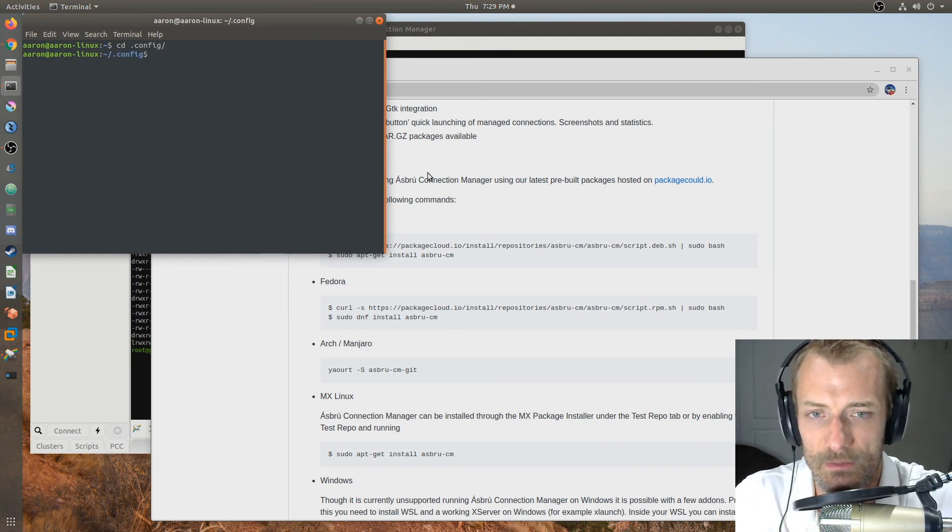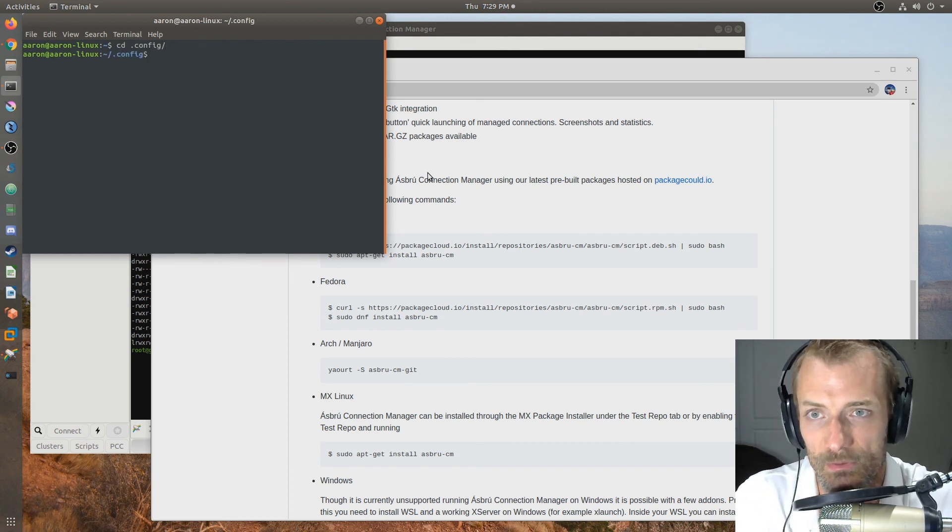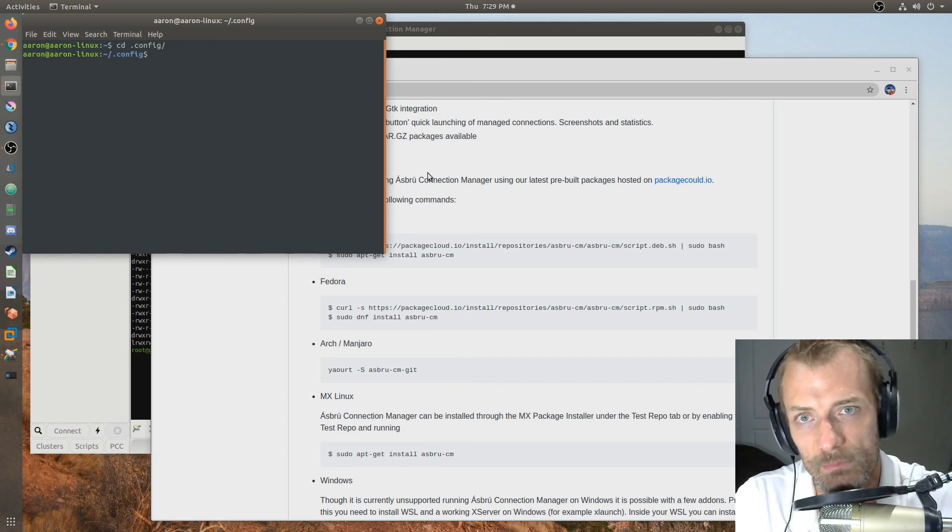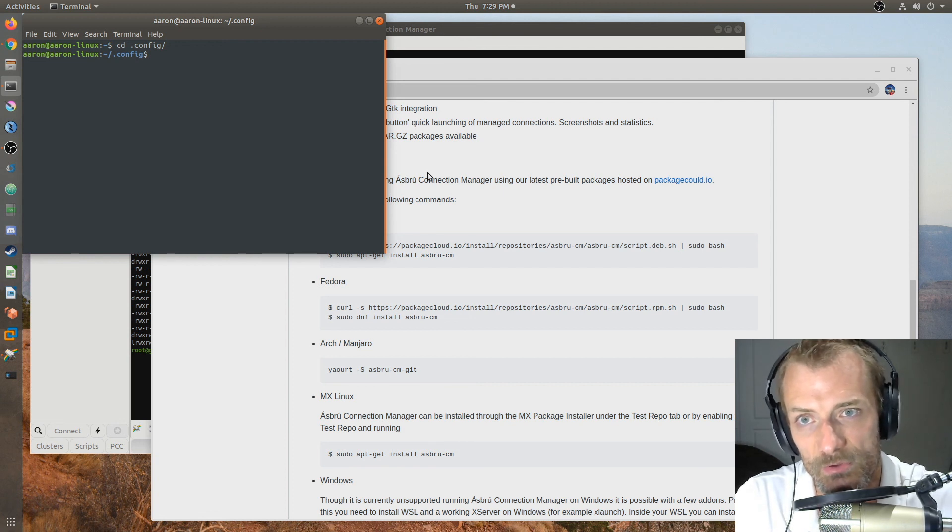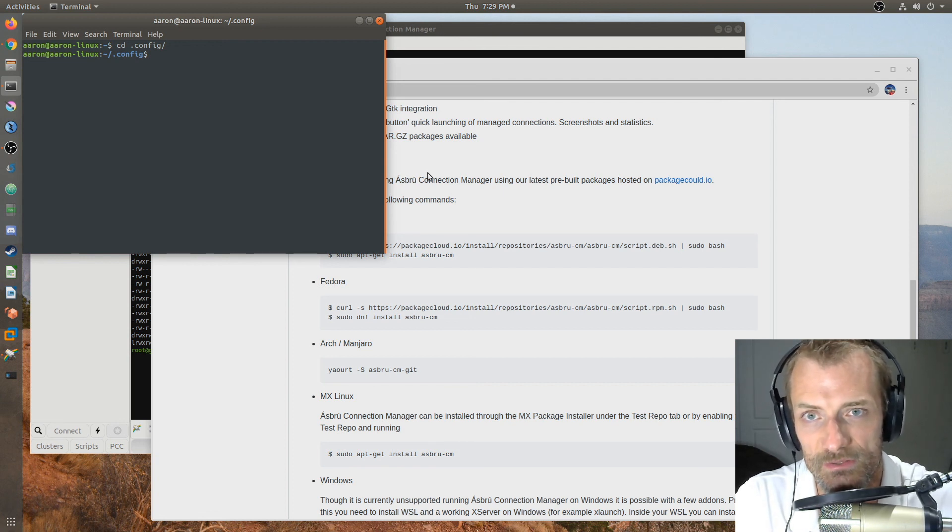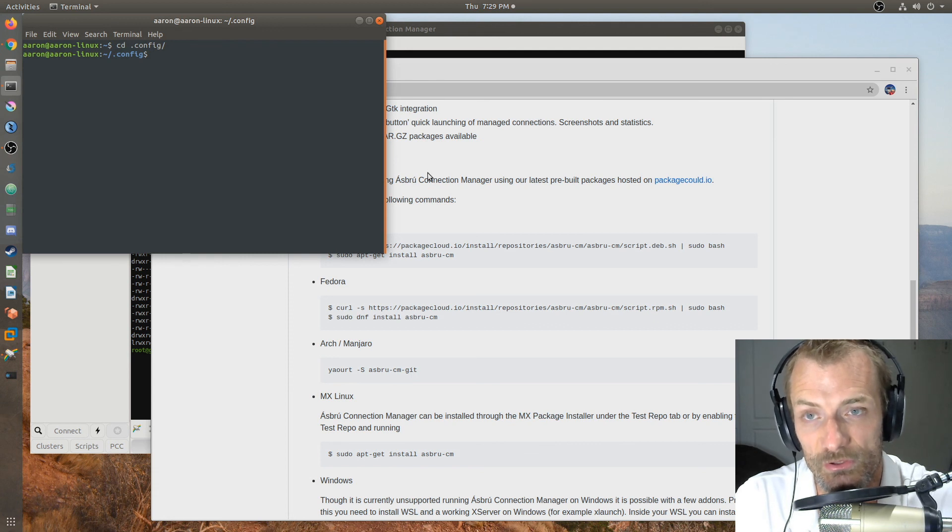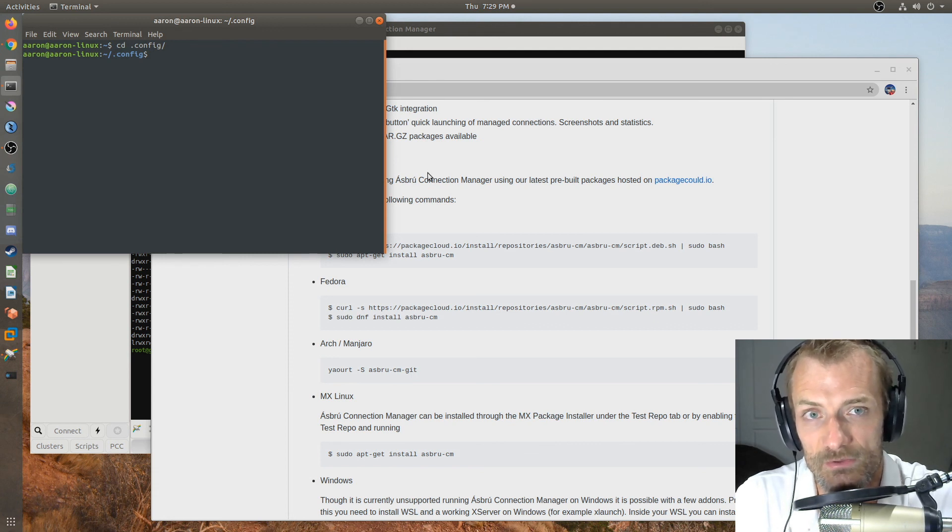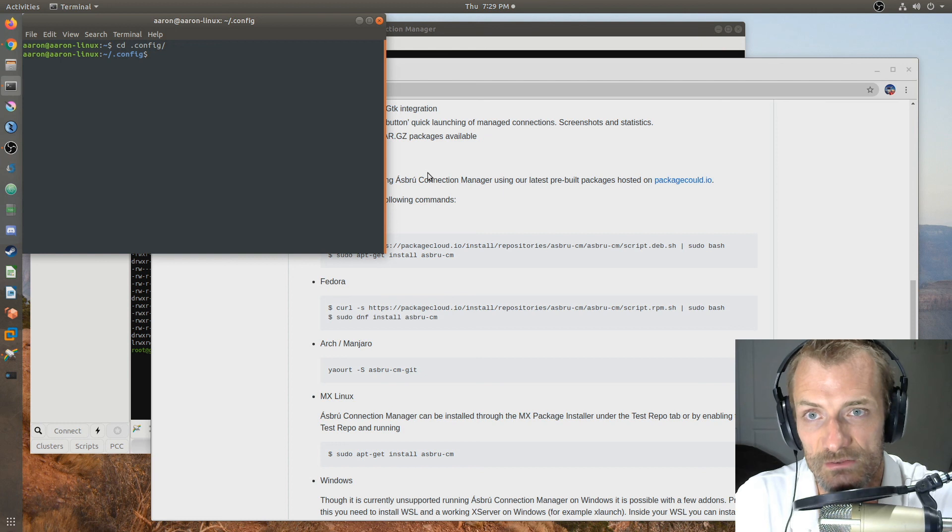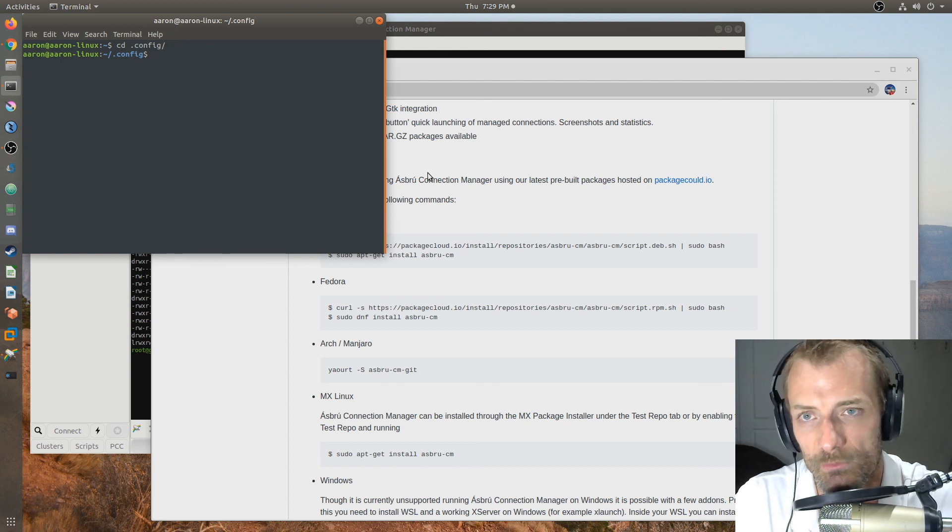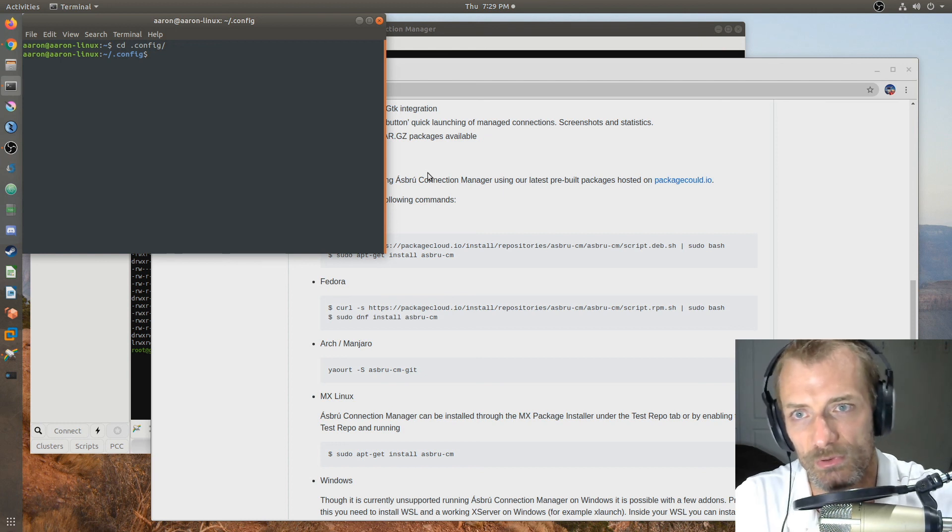Well, actually, let me back that up a little bit. You may not want to delete it because maybe you want to import all the settings from your PAC Manager instance. In my case, I did have PAC Manager installed, still do. And when Asbru decided to import those settings, it asked me, hey, do you want to import these for the first run? I said, sure, why not? Well, then it broke Asbru. It literally would not load.